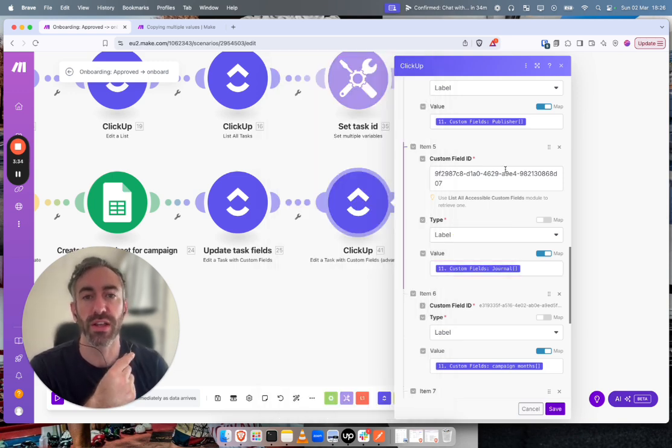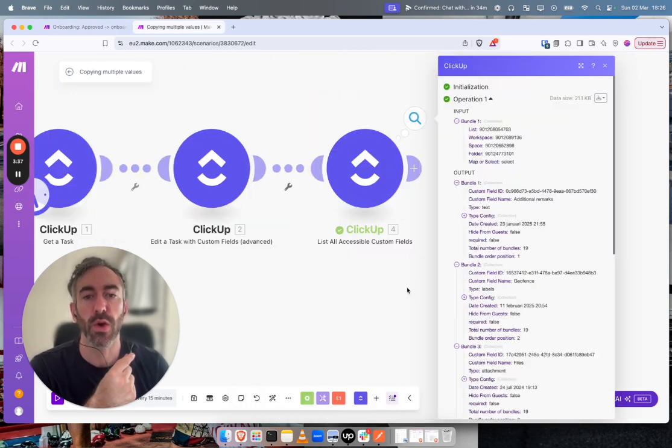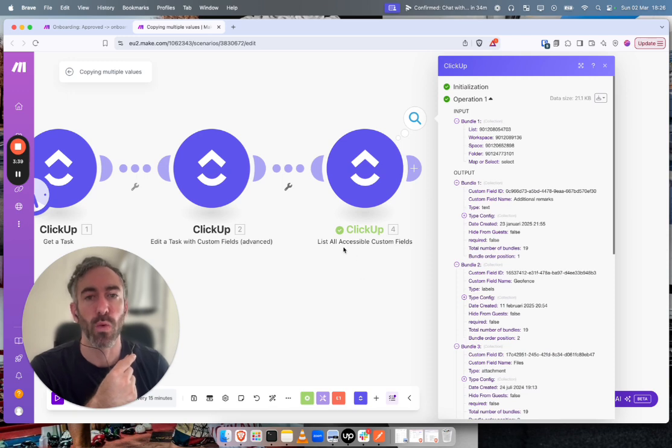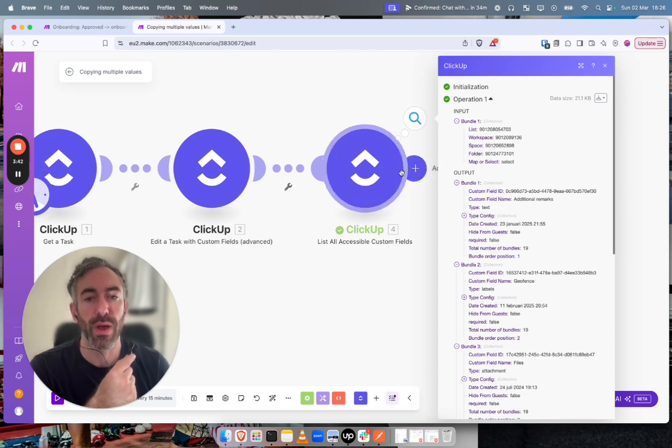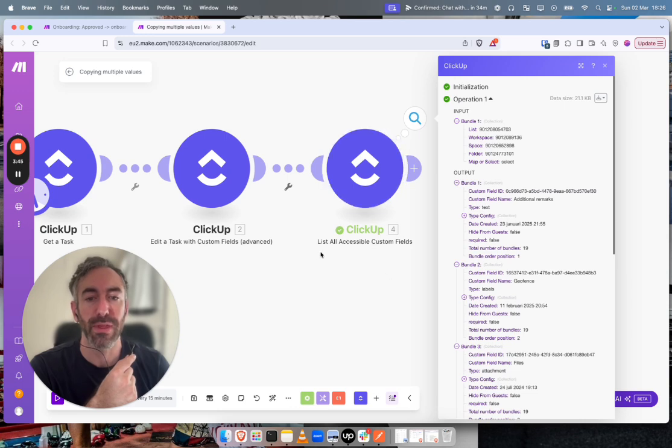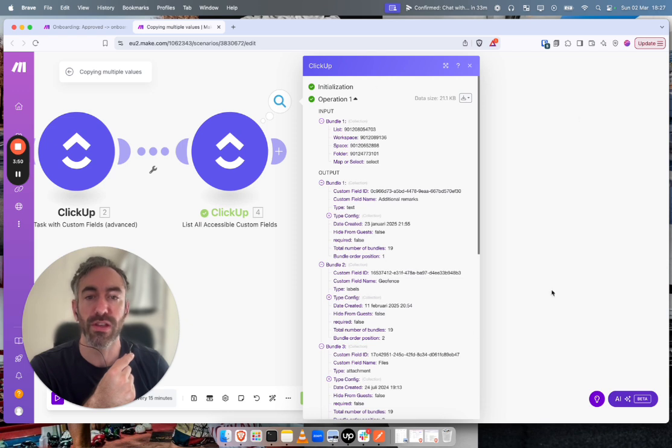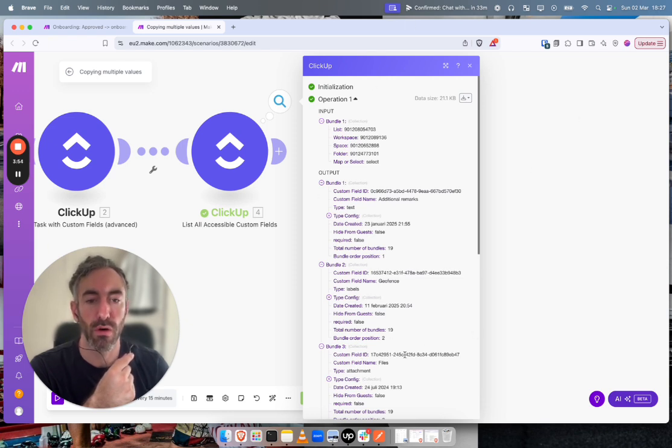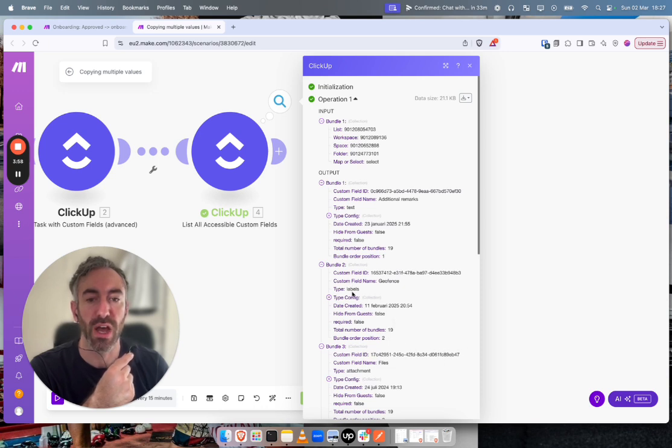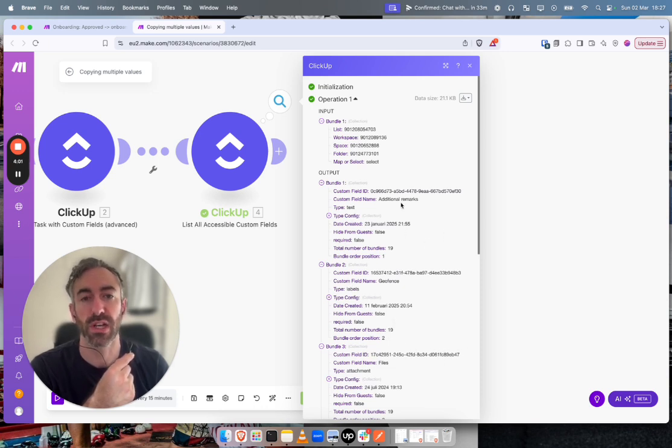So where do I actually get these IDs from? I quickly jumped over into another make automation I set up. So all you need to do is you add a ClickUp step that's called list accessible custom fields. And when you run that, it's going to give you back this answer here. So you can see here these are all of the custom field IDs and also I know the type: label, text, etc. So that's where I got those custom field IDs from.